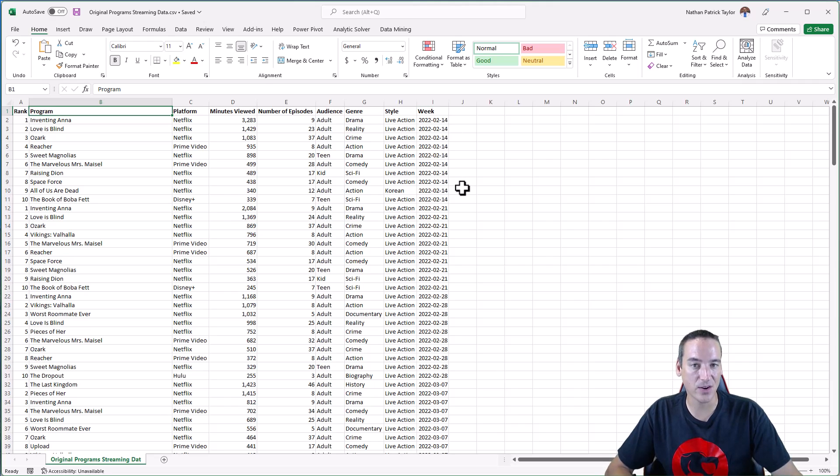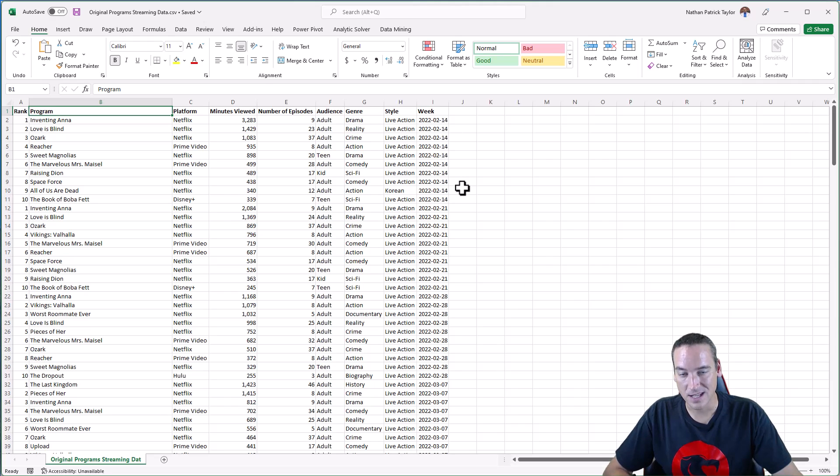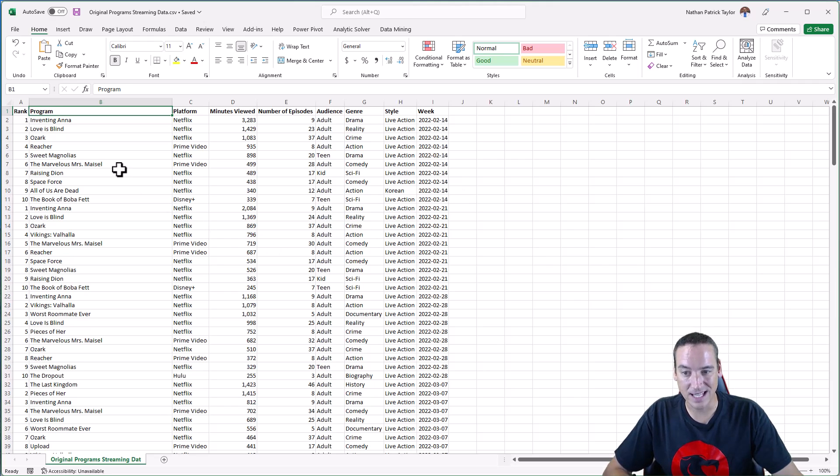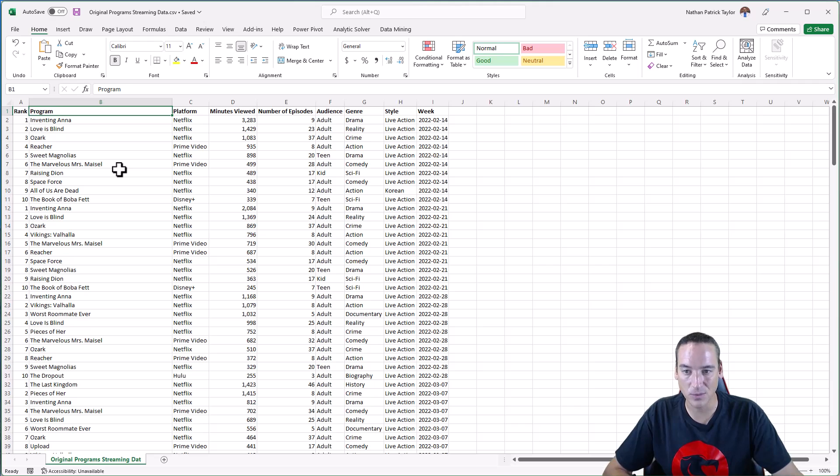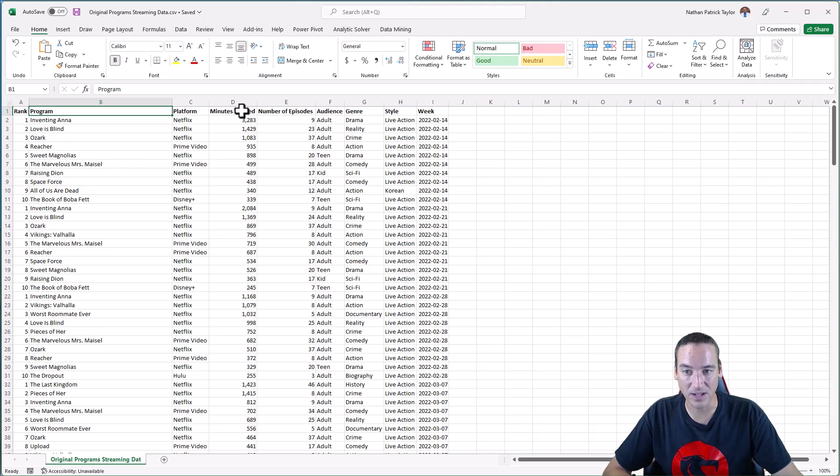The Auto Insights platform needs three things, bare minimum. I've got to have a segment in here, so a category basically, which I've got plenty of those. I need at least one numeric field, so that's going to be my minutes viewed. And then I need a date, a time frame that I'm going to pull in.